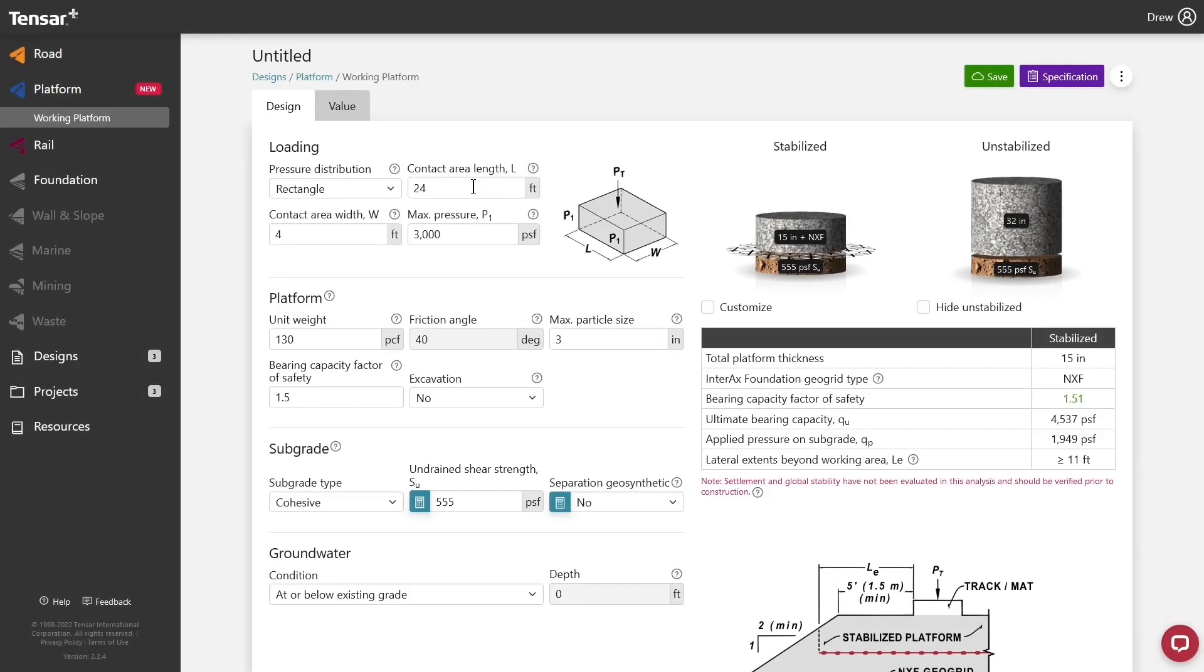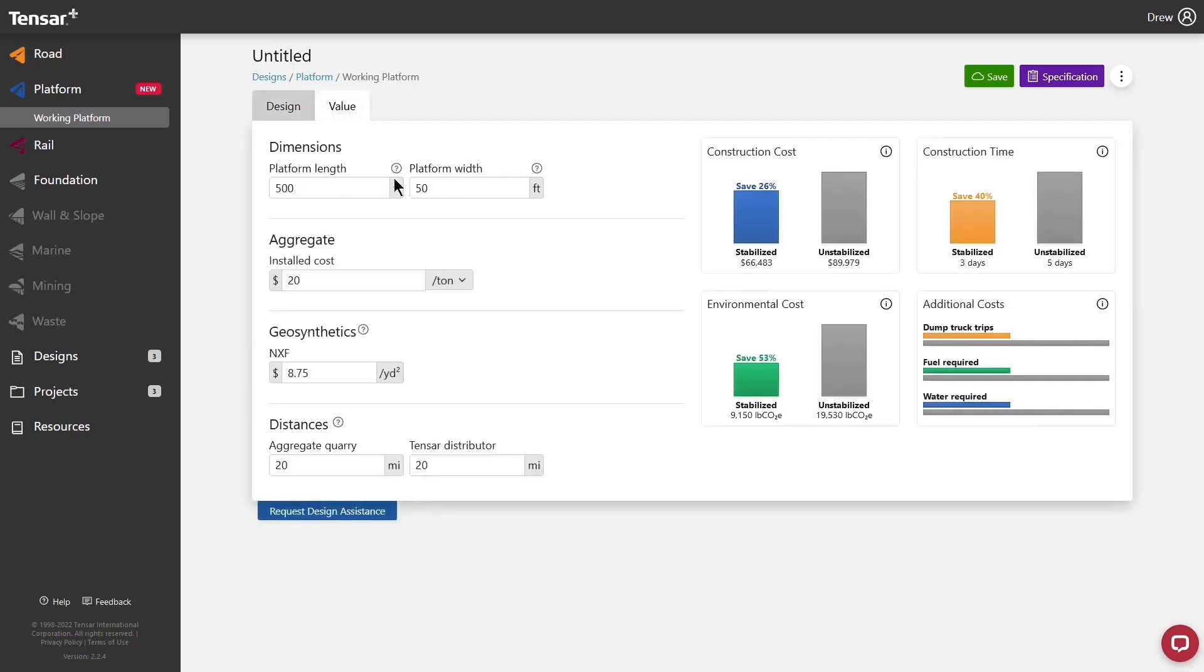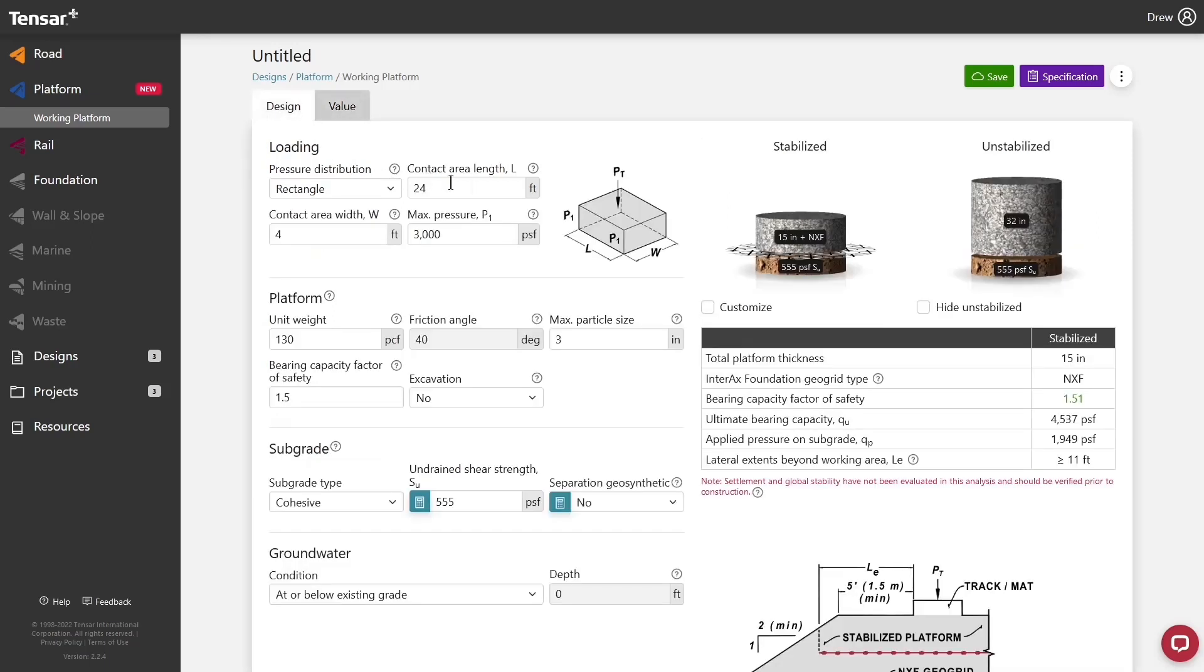Once you're inside a module, design information is contained in the Design tab. And value calculations, such as cost, time, and carbon savings, are in the Value tab. All modules are organized in a similar fashion, with inputs on the left side of the screen and outputs on the right.